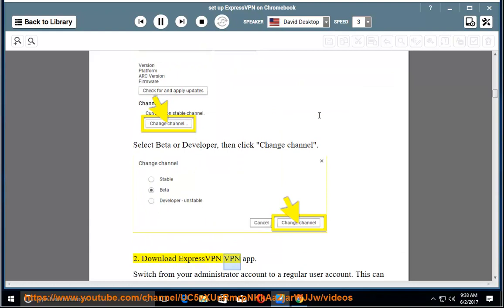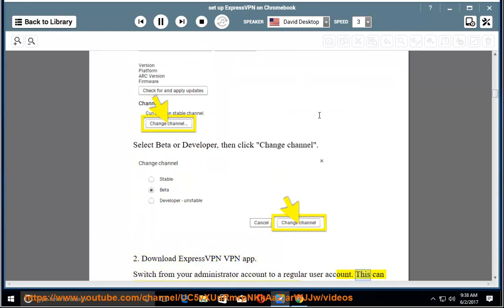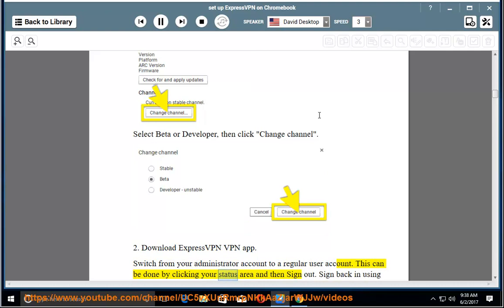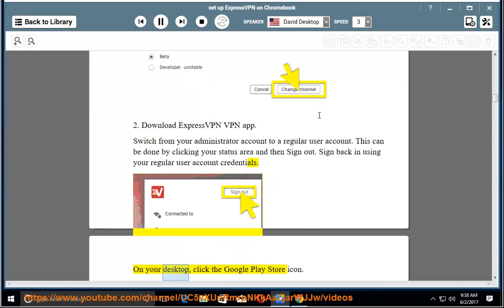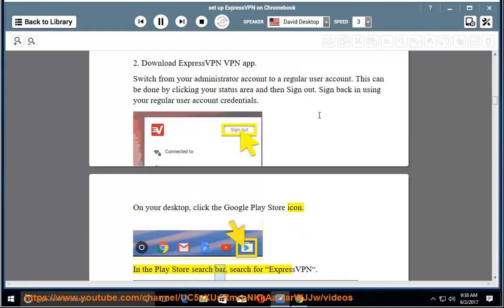Download ExpressVPN VPN app. Switch from your administrator account to a regular user account. This can be done by clicking your status area and then sign out. Sign back in using your regular user account credentials. On your desktop, click the Google Play Store icon.